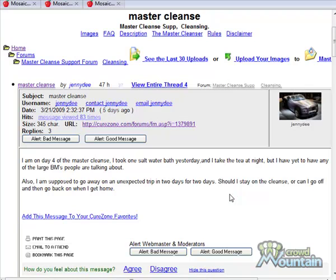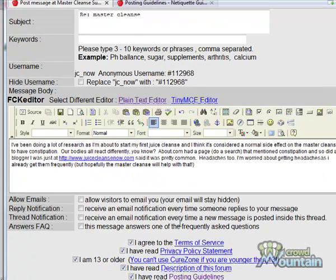We'll go back to the last page we were visiting. Somebody's asking: 'I'm on day four of the master cleanse but have yet to have any of the large bowel movements people are talking about. Is this normal?' I can reply to that and include a link to my site. I created a post saying I've been doing research as I'm about to start my first juice cleanse, and I think constipation is a normal side effect. I mentioned About.com and a blogger, then included my link. I used my URL rather than keyword-rich anchor text to stay under the radar on this first post.